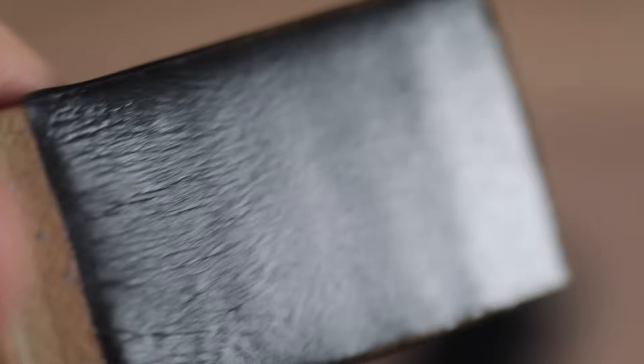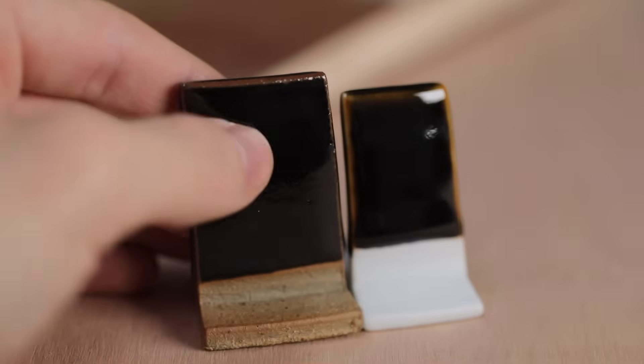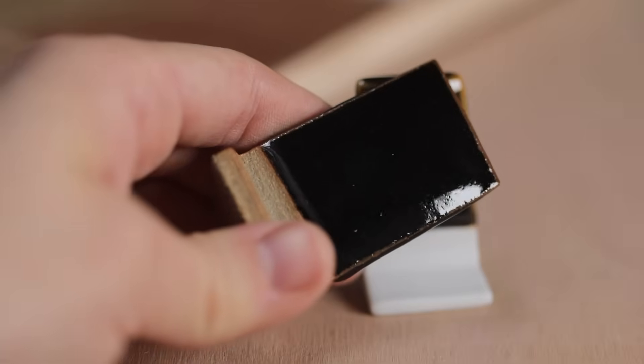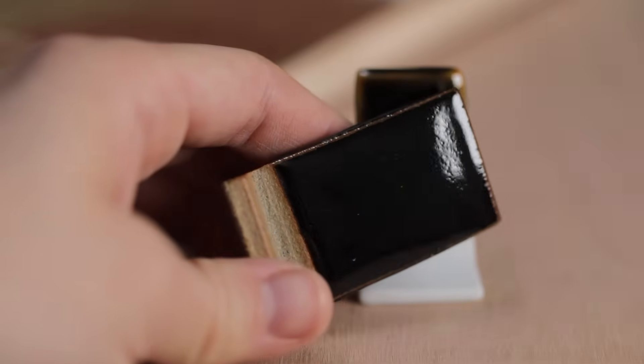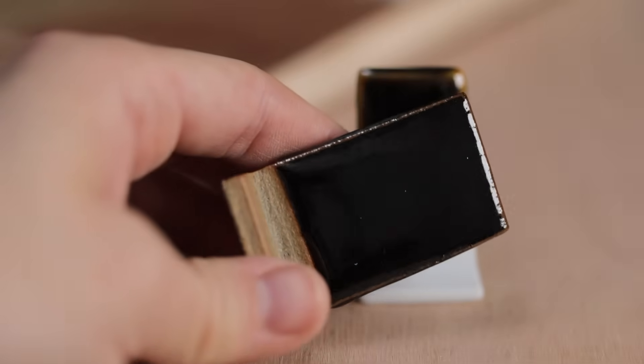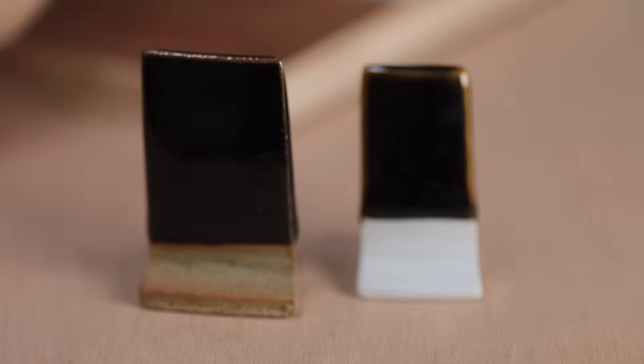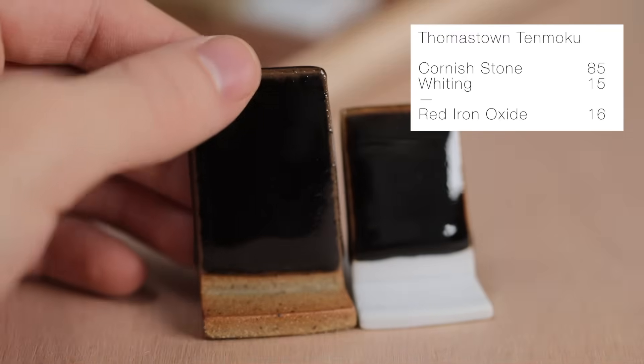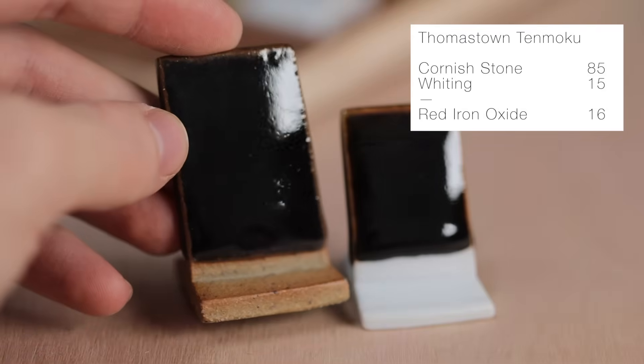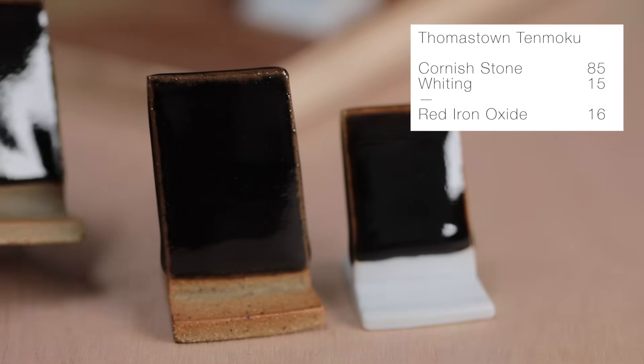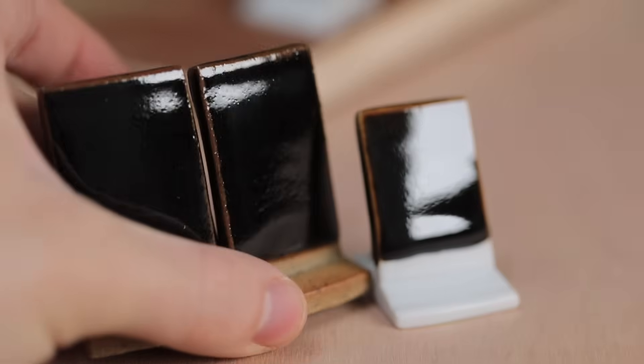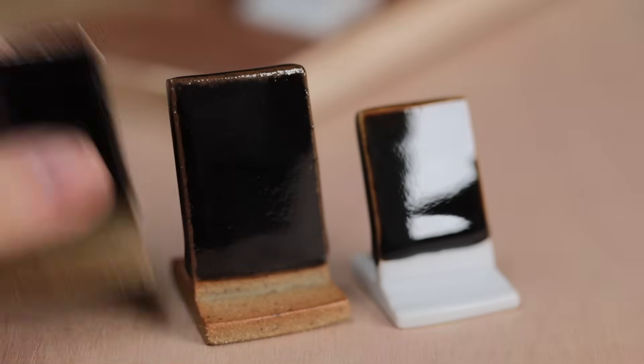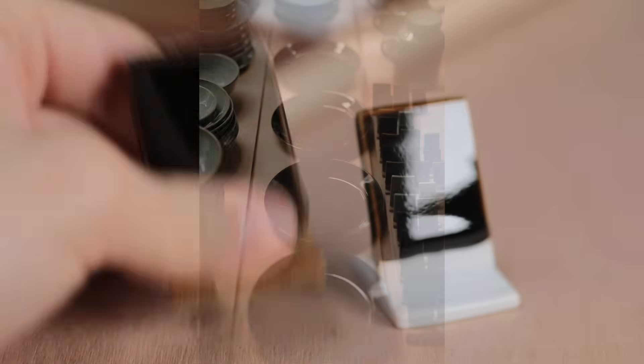I also spent some time making some tenmokus and testing various recipes, as having a bulletproof one in your collection is always useful if you're reduction firing. These surfaces are incredible really, and up close they feel like mirrors. They shimmer, and catch the light, and break to wonderful red-brown edges, where the clay is sharp. In the past, I've always used this tenmoku recipe, which I got during my time in Thomastown, where I studied ceramics for two years. And it's a lovely, very simple recipe, although it utilised Cornish stone, which used to be readily available. So, instead, I made a new one.